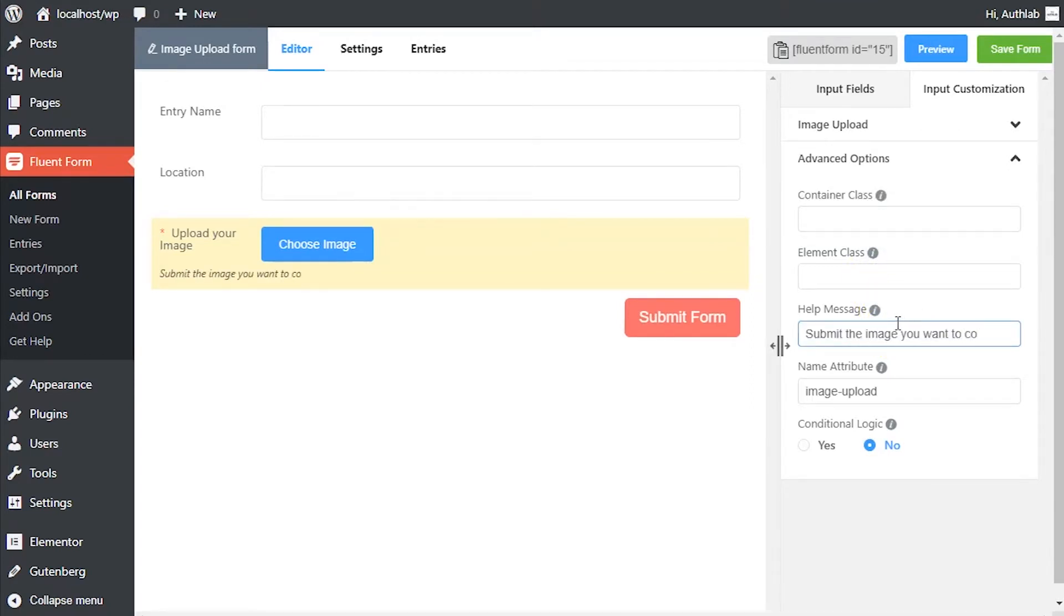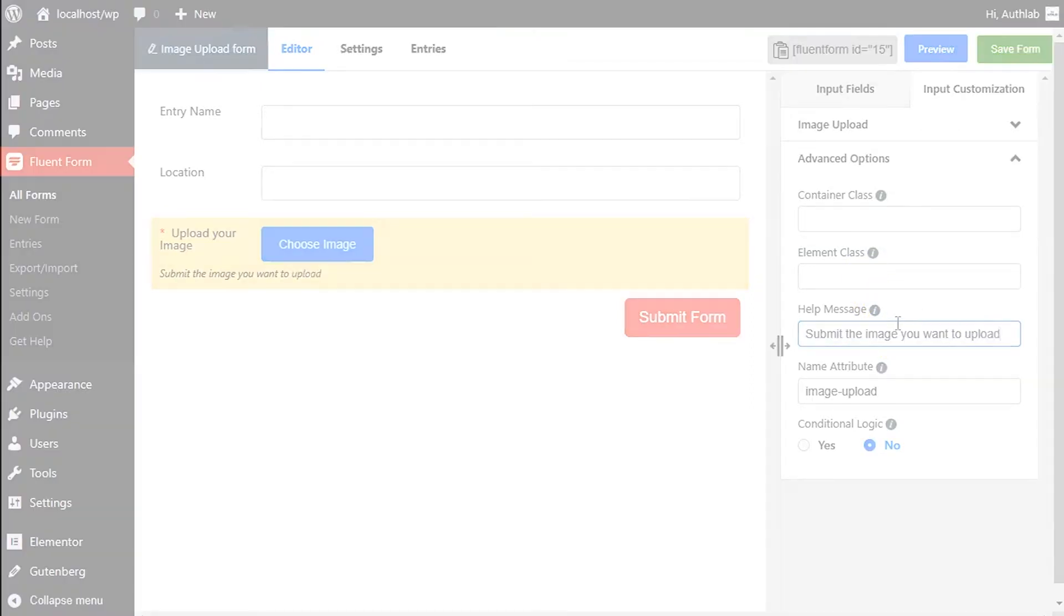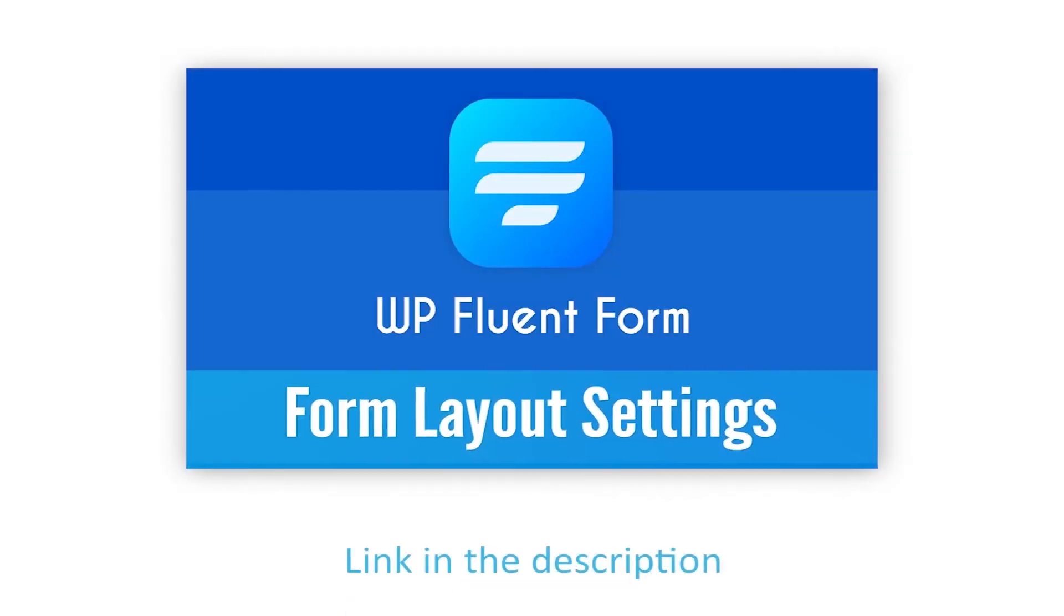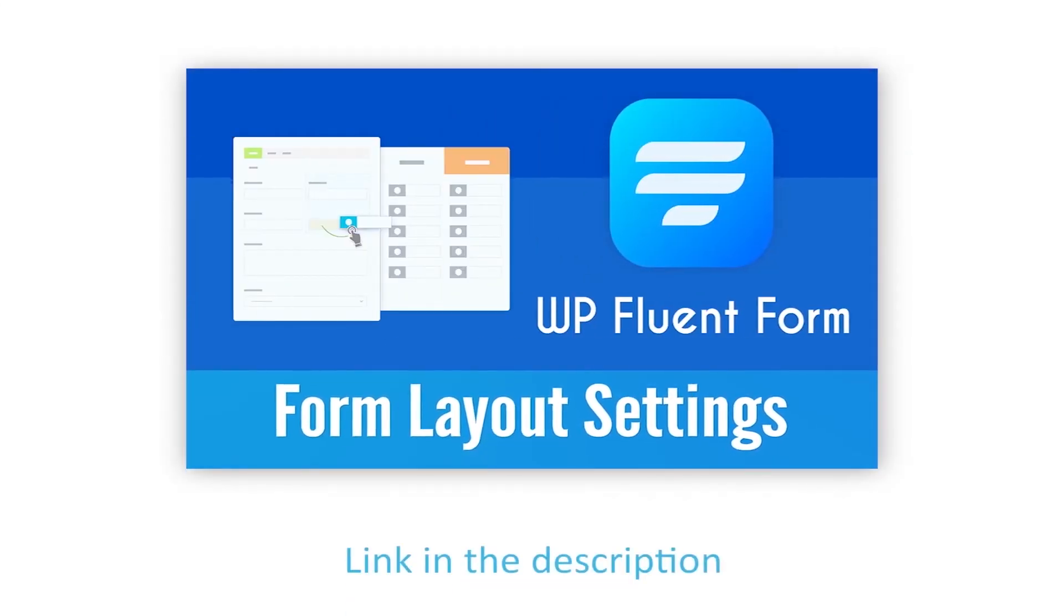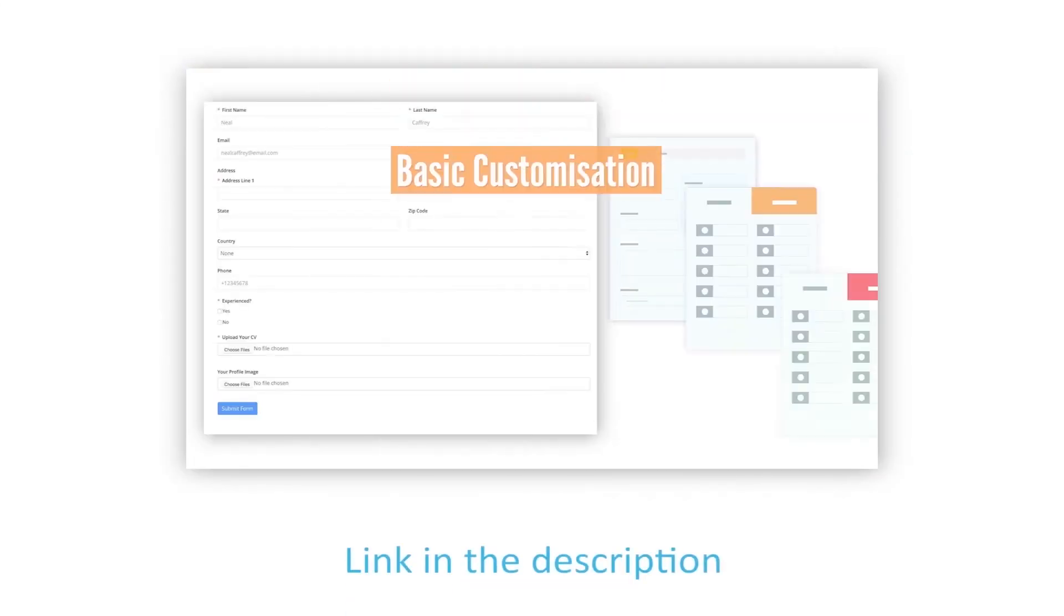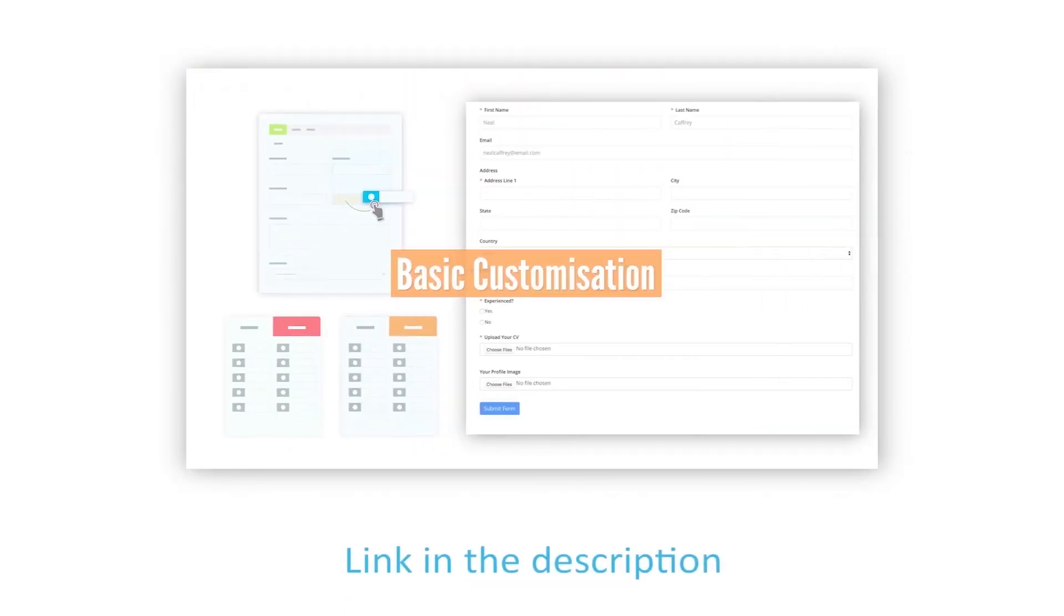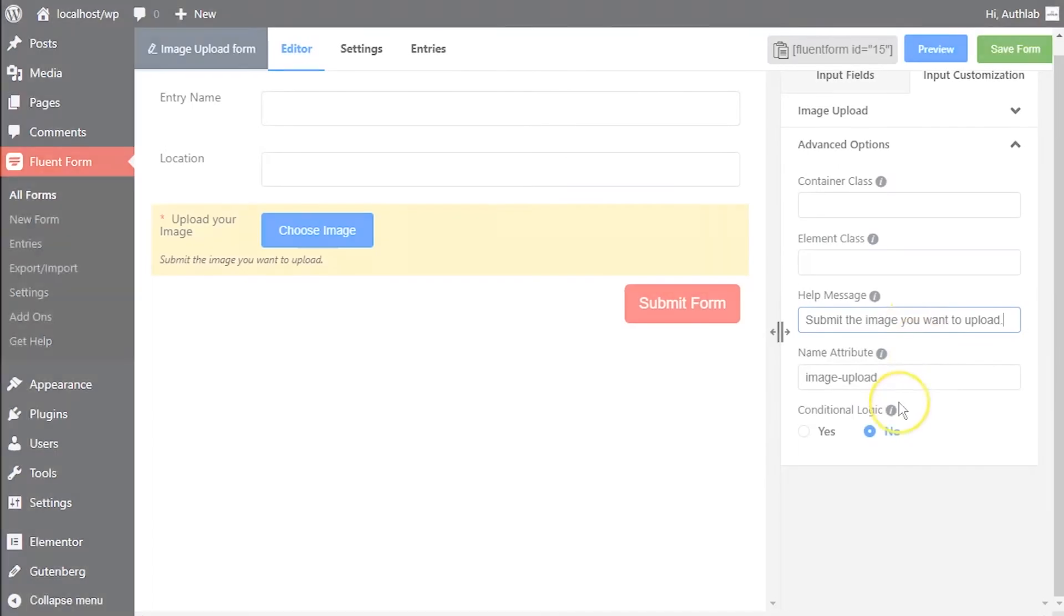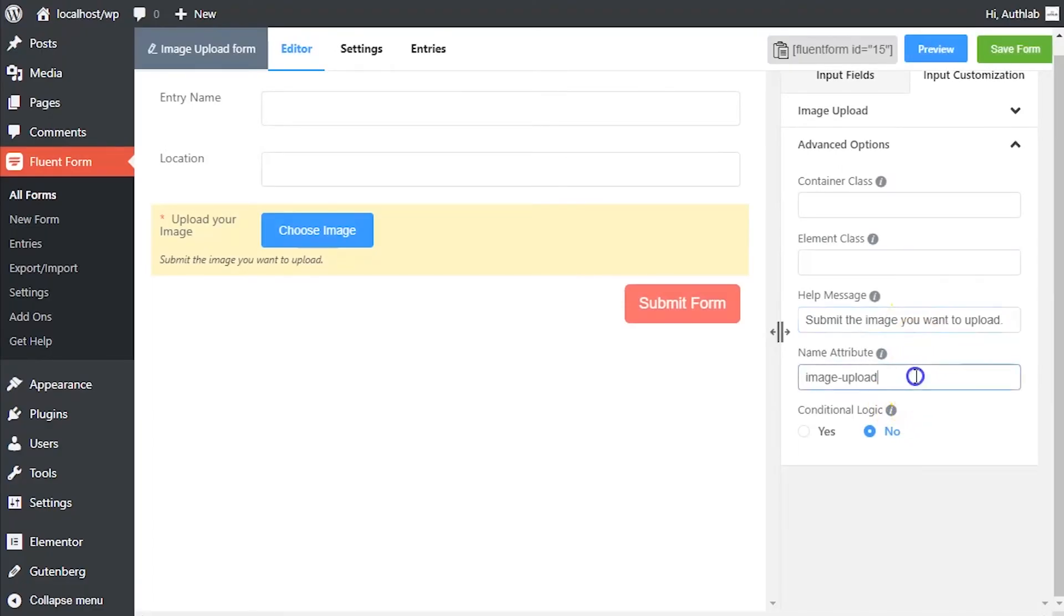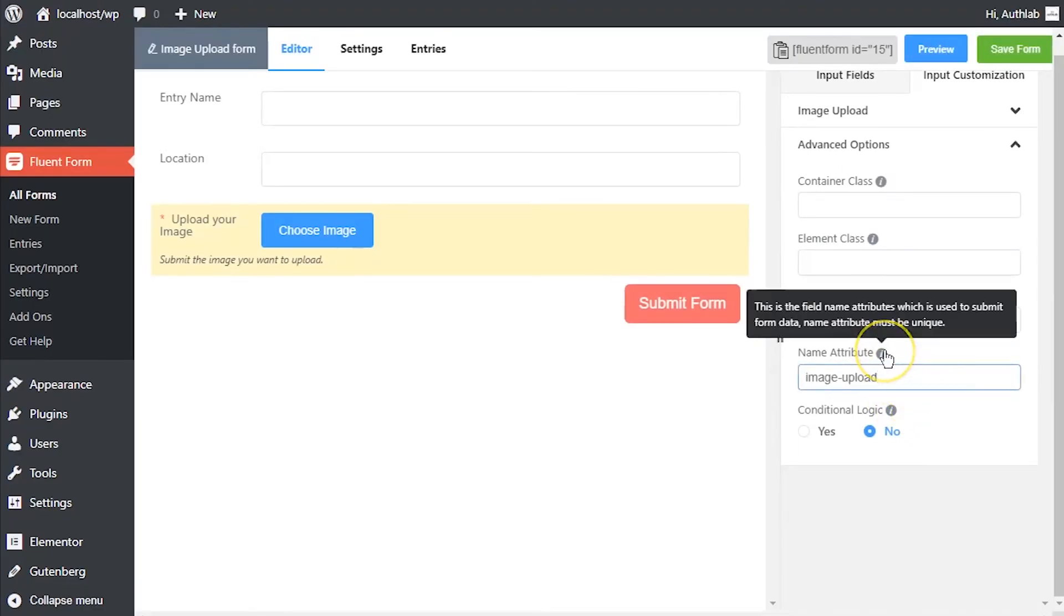This help message will be shown as a tooltip. Learn more about help message customization in form layout settings documentation. The input field's name attribute is the HTML equivalent of the same name.